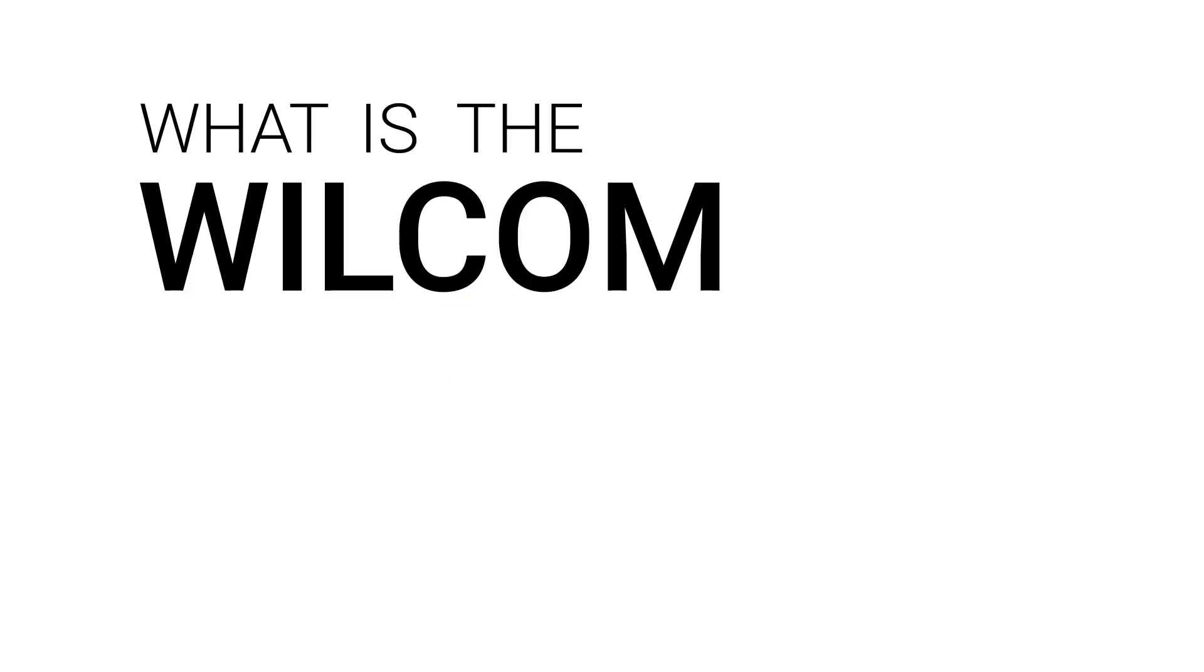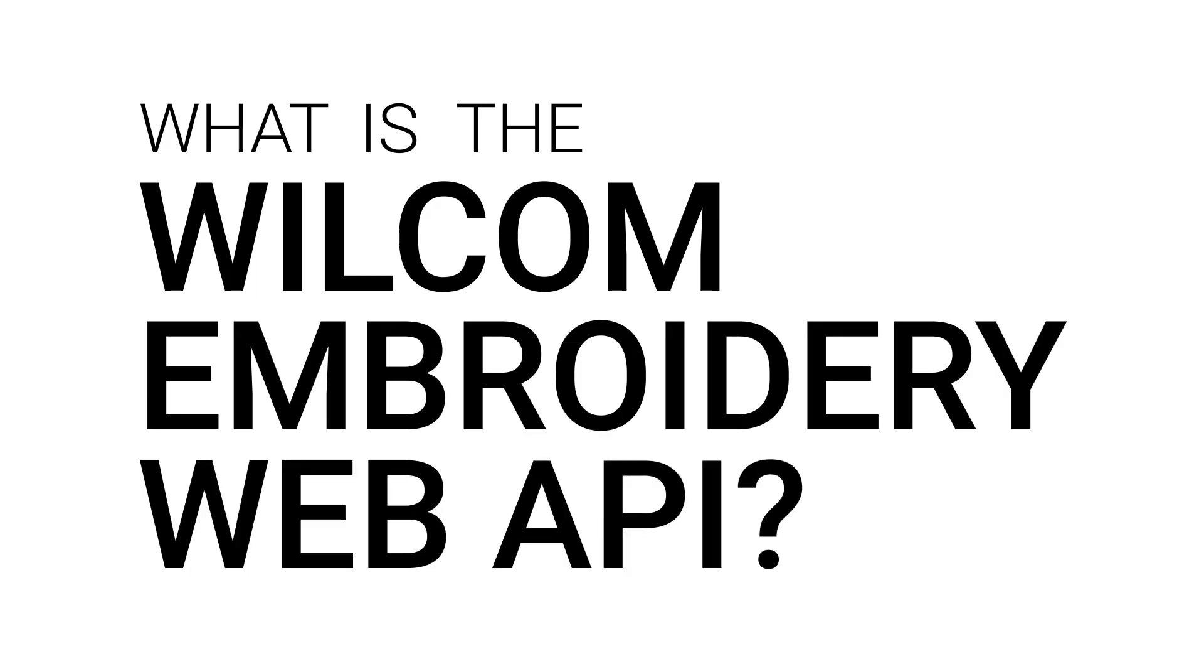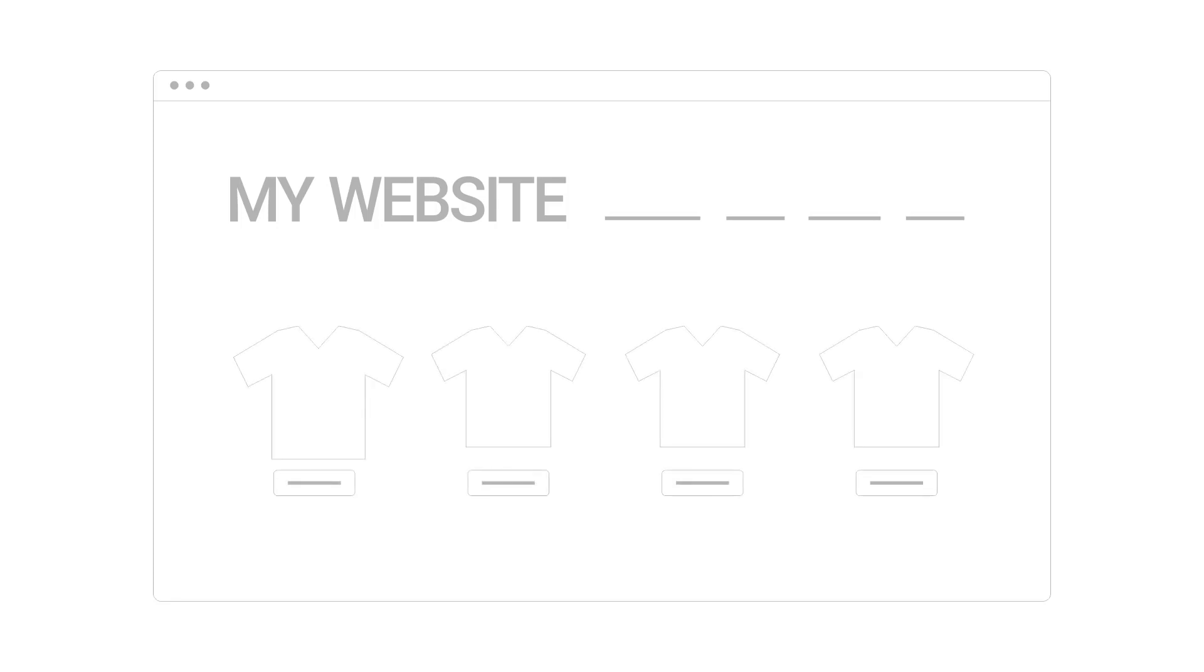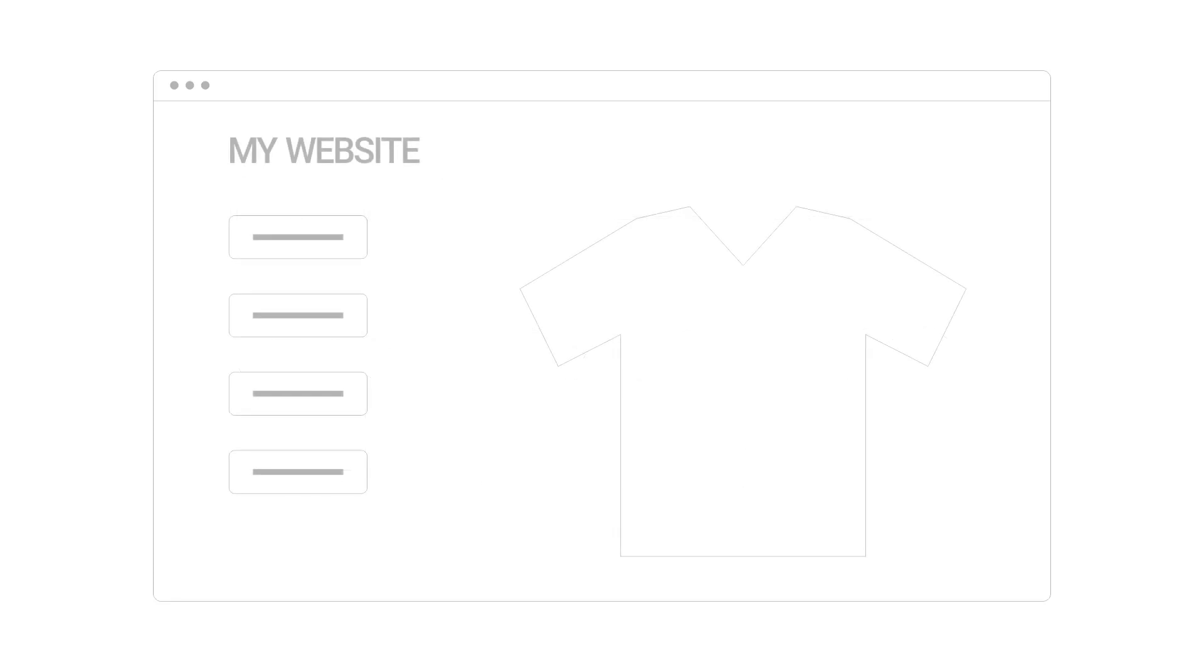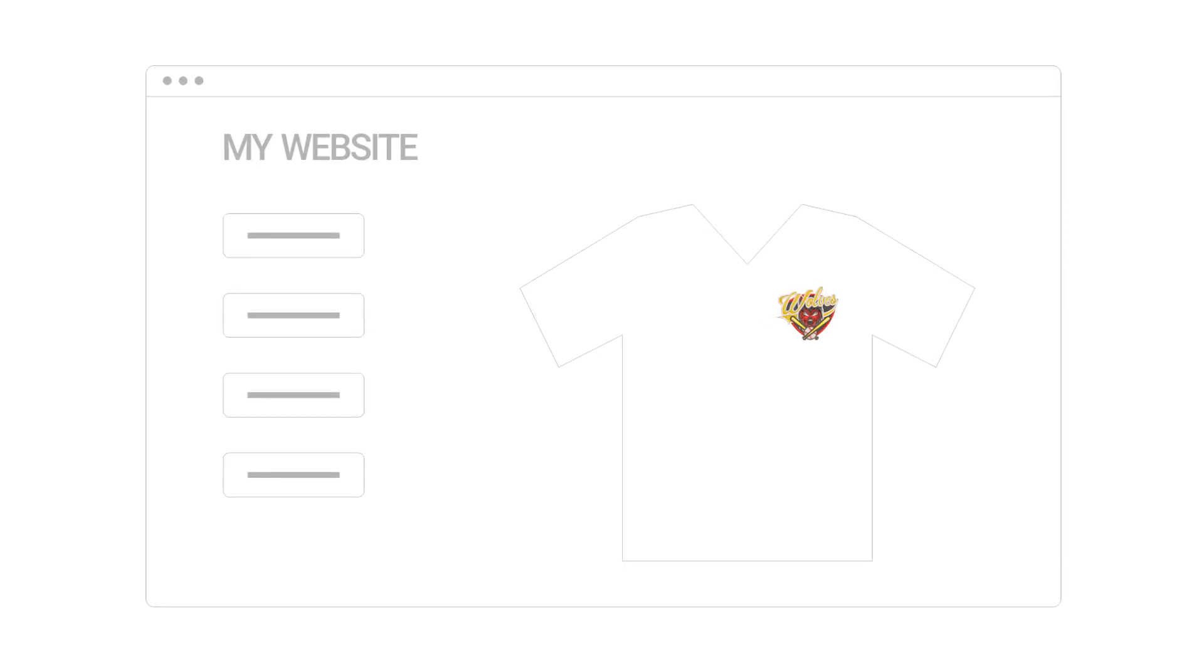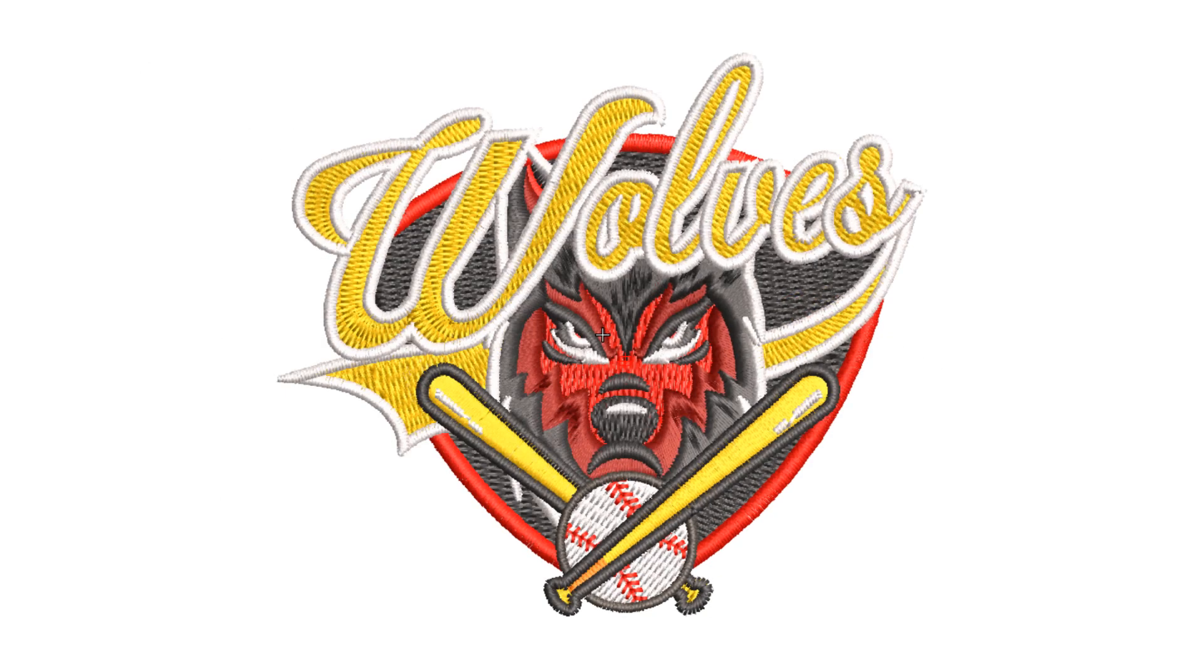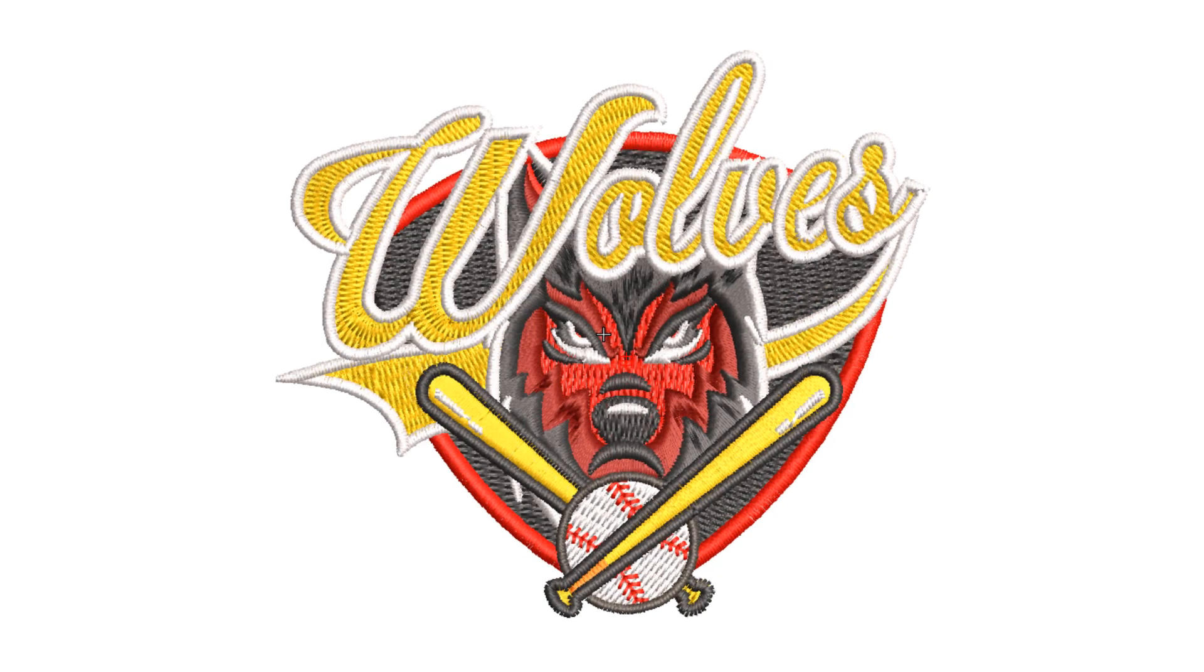So what is the Wilcom Embroidery Web API? Let's say you have a website with products and you want your customers to select a product and personalize it with an embroidery design, lettering, or monogram, but not just images that look like embroidery, with real embroidery.